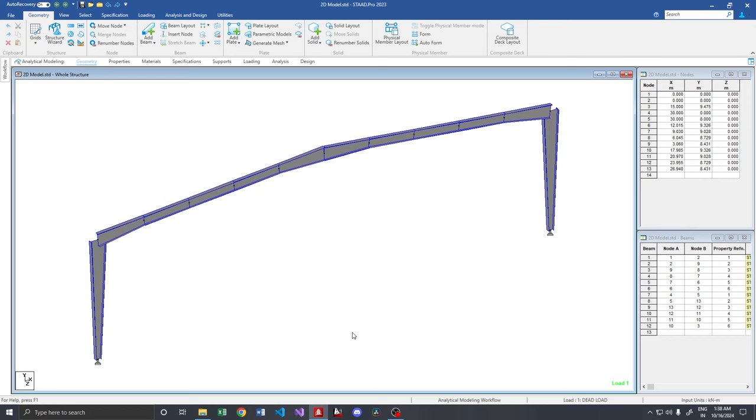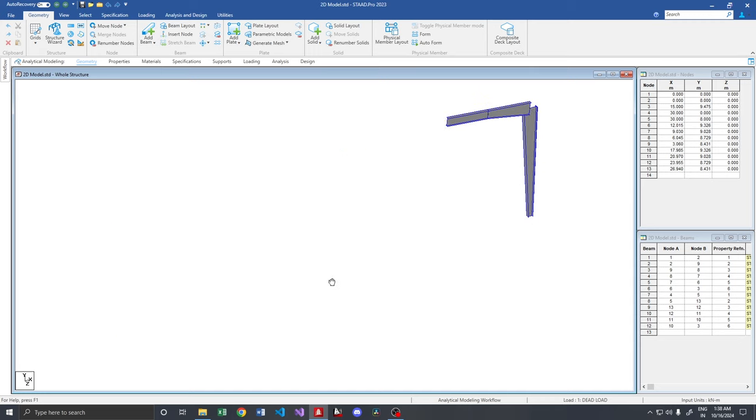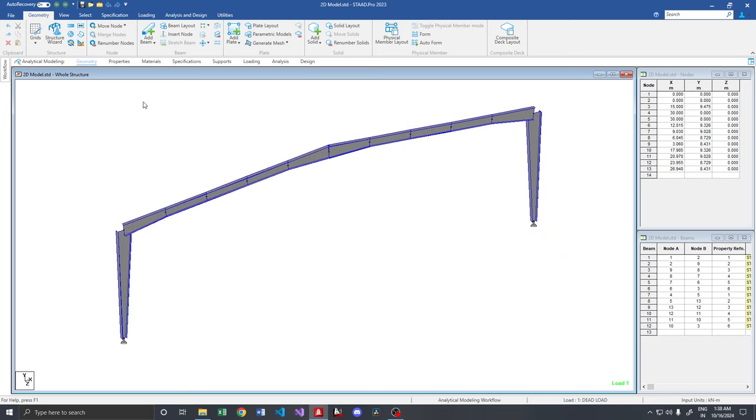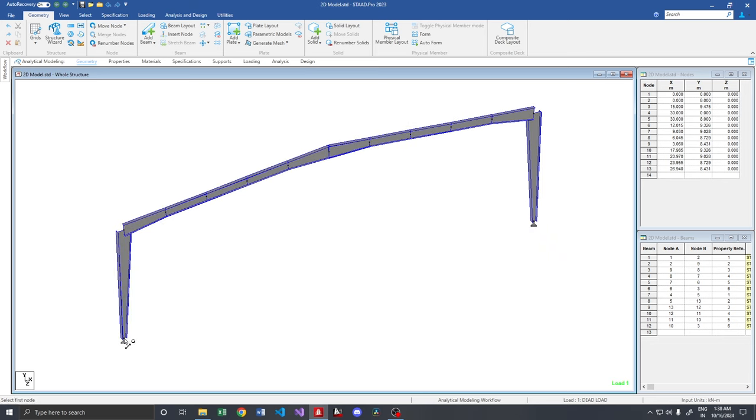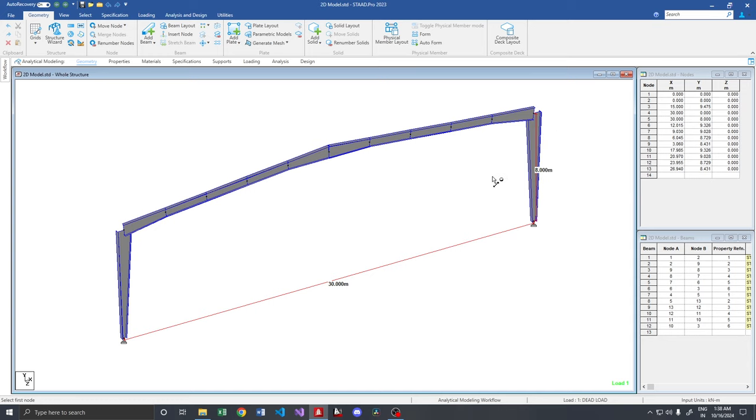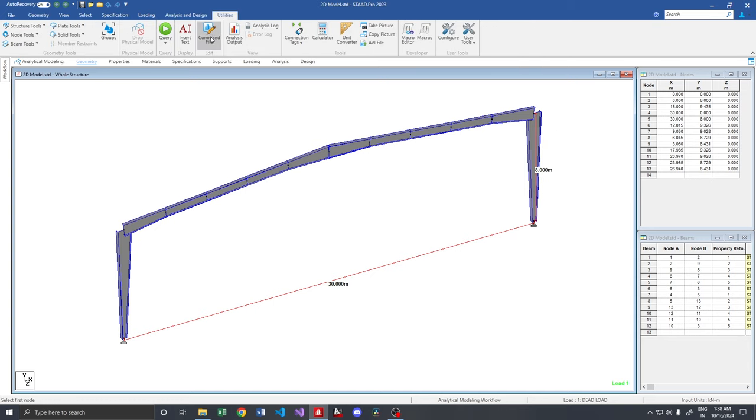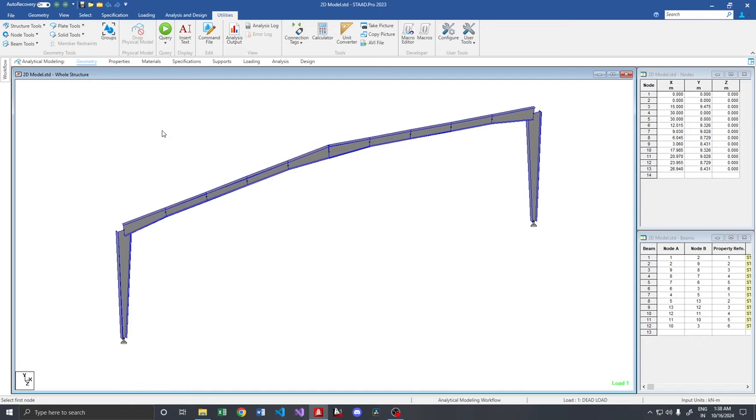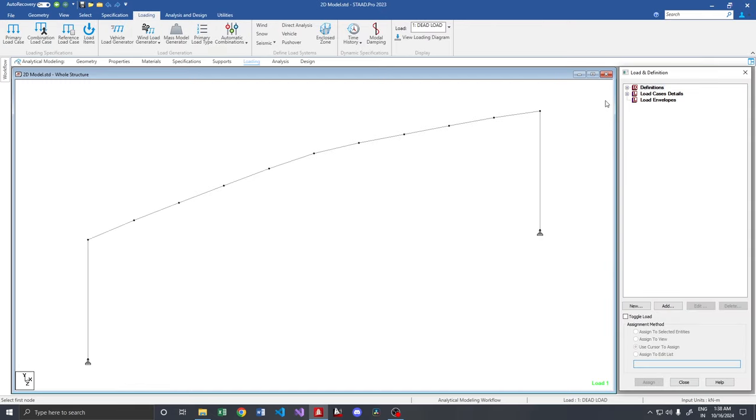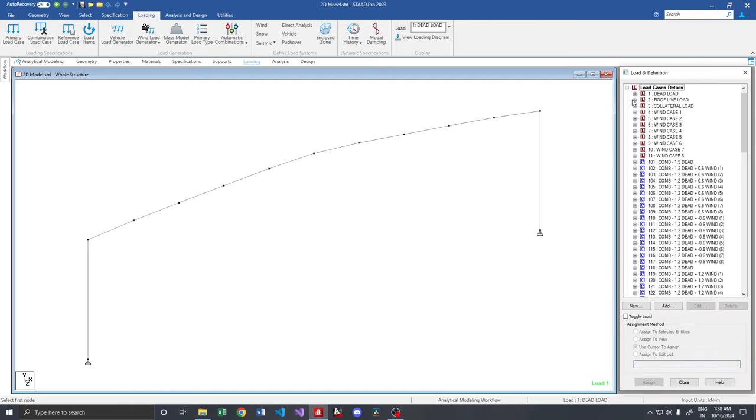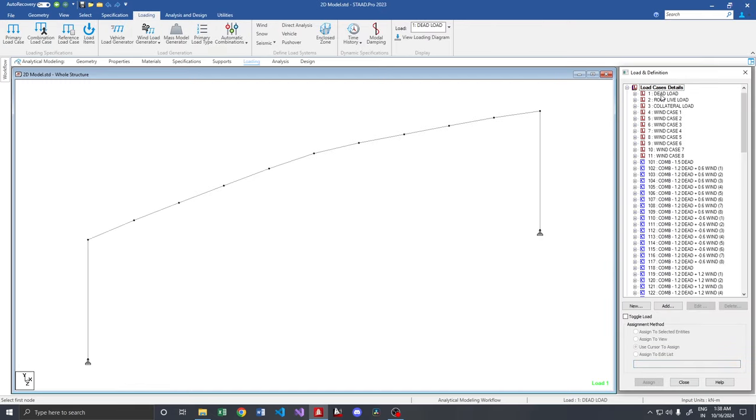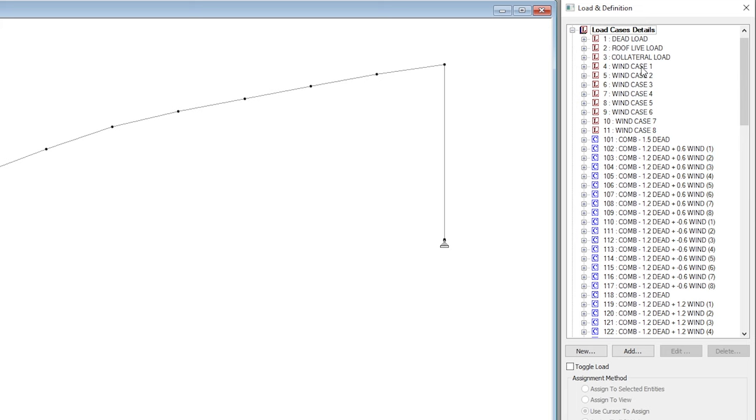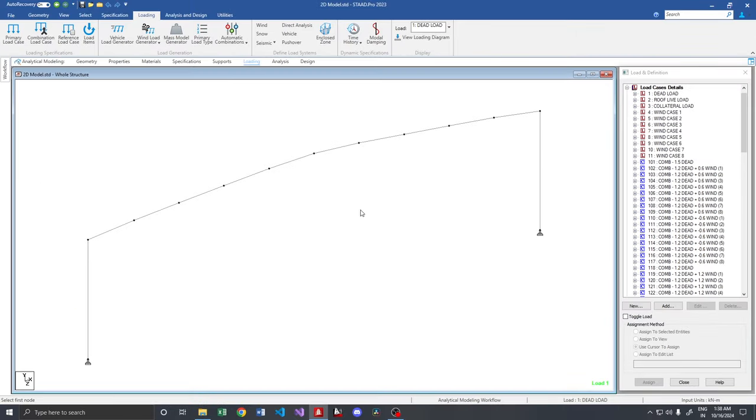Now coming back to the video. In order to understand the 3D behavior of a steel portal frame, here I have a simple 2D frame which is 30 meter in width and around 8 meter height. For this preliminary model, I have just applied dead load, roof live load, collateral and the wind loads. So all the loads are applied in the horizontal and vertical direction.